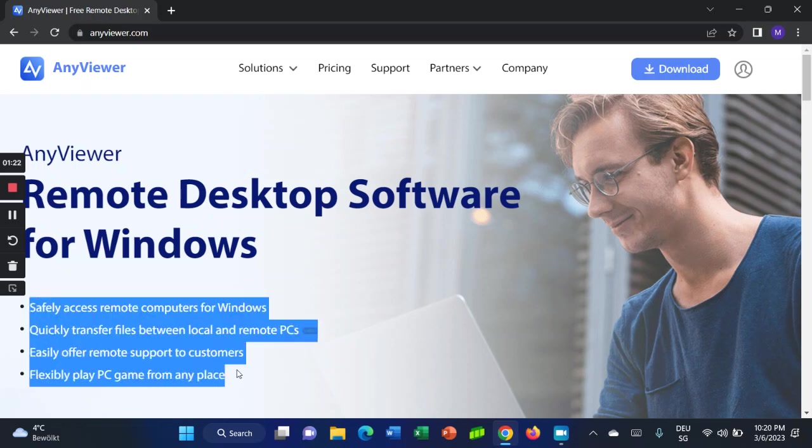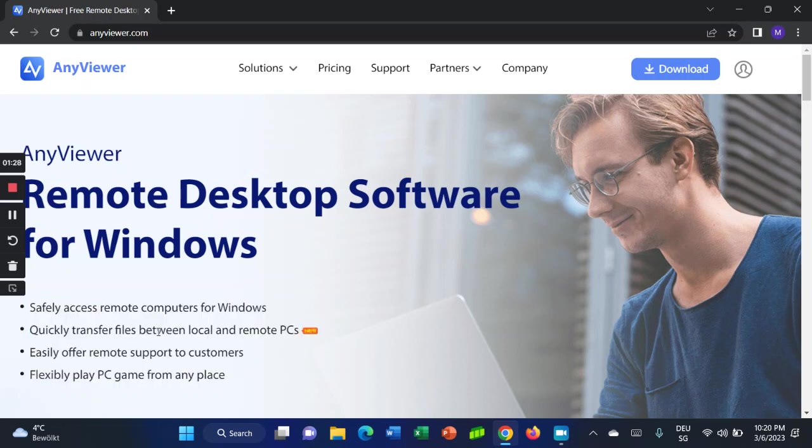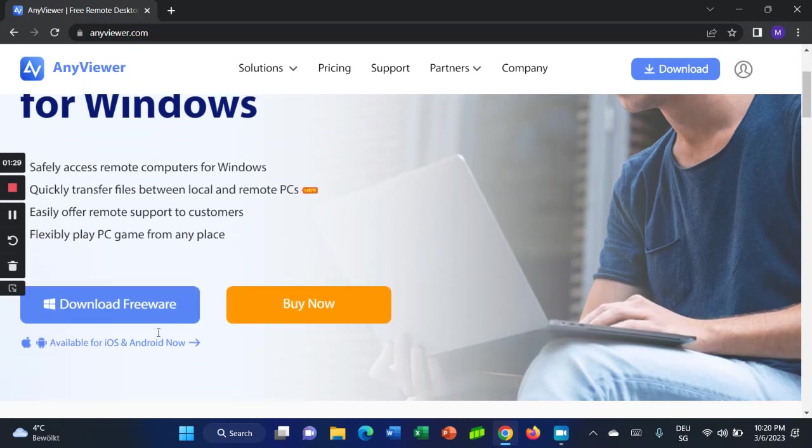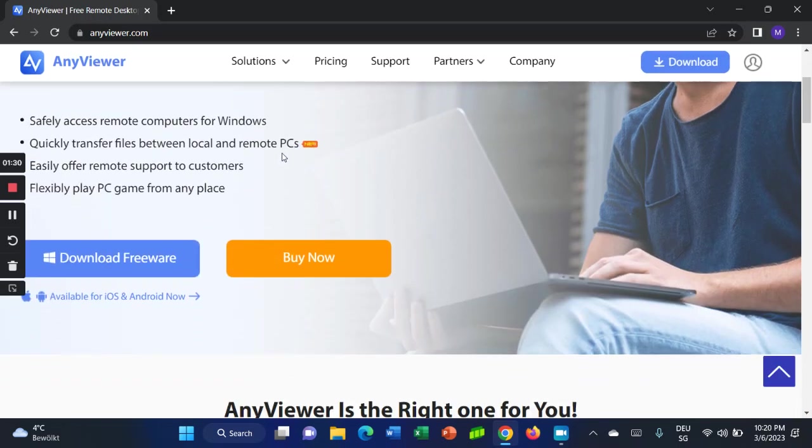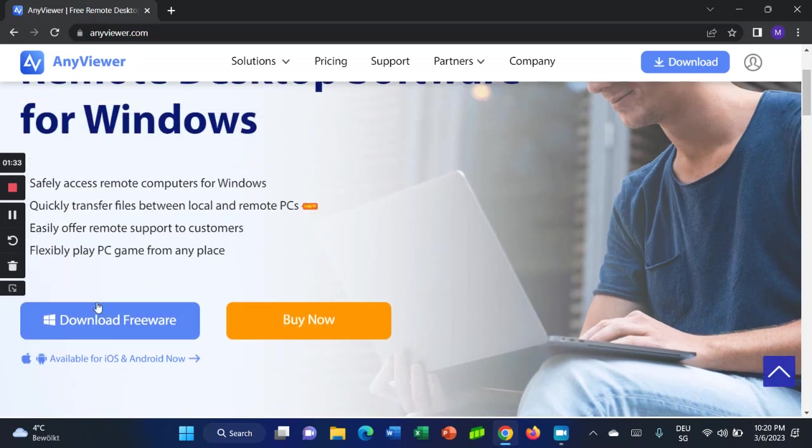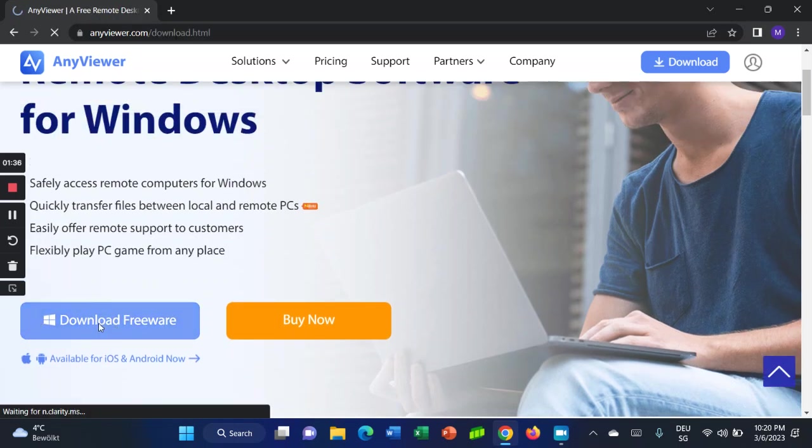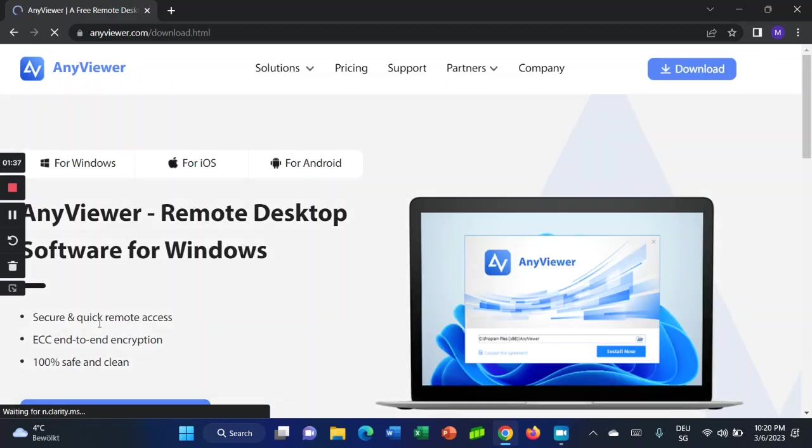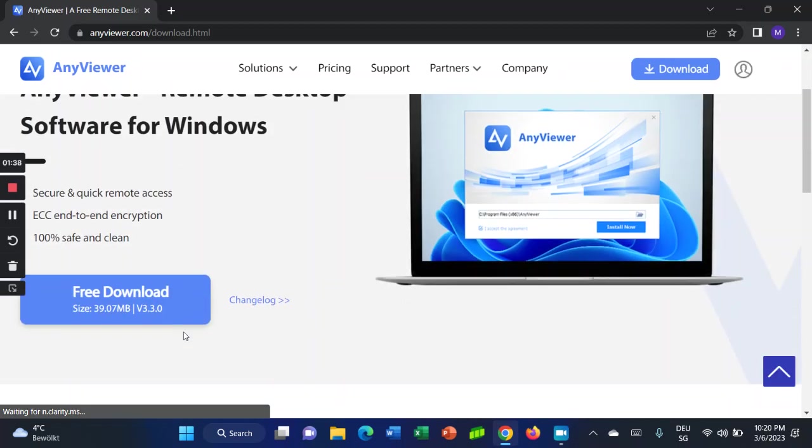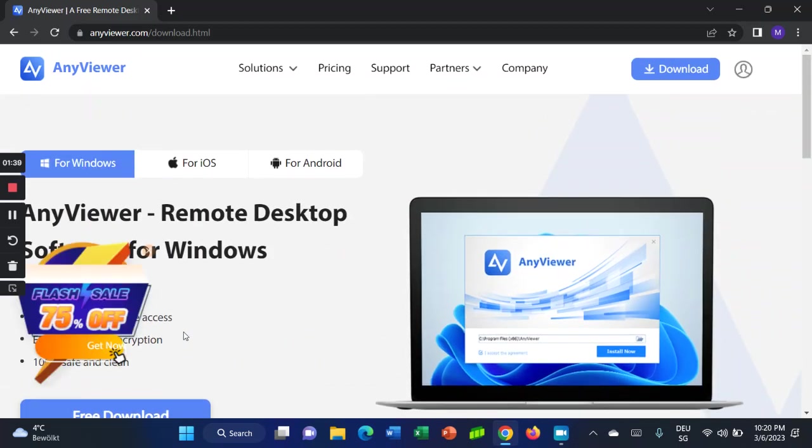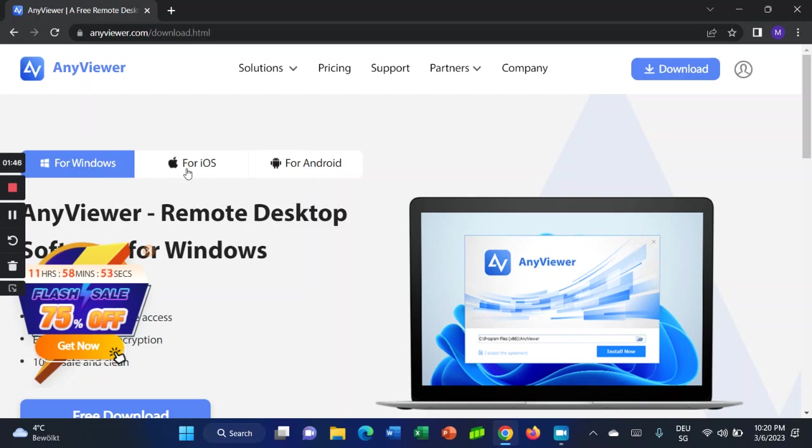If you want these features, you can use AnyViewer. If you want to download for Windows, just click on download freeware. As you can see here, there are different versions for Windows, iOS, and Android.